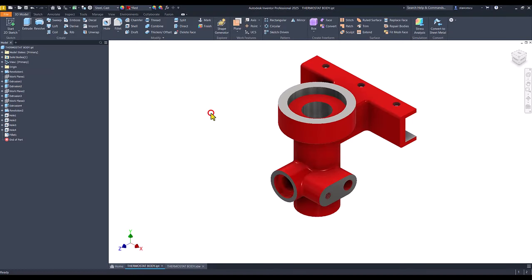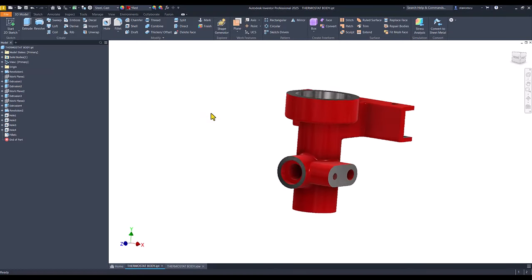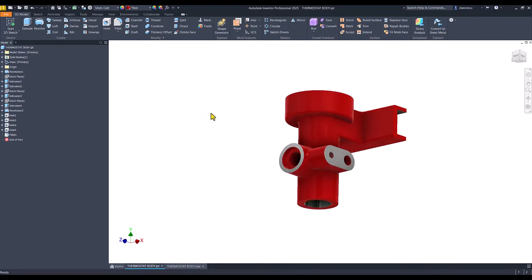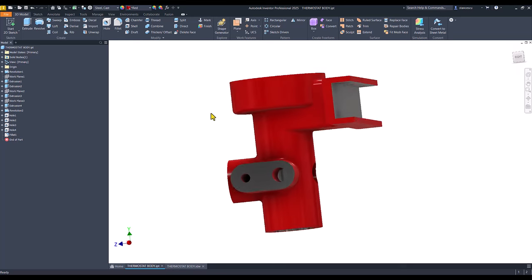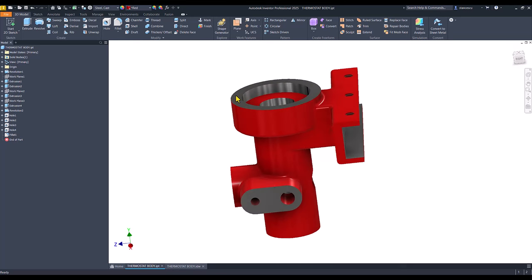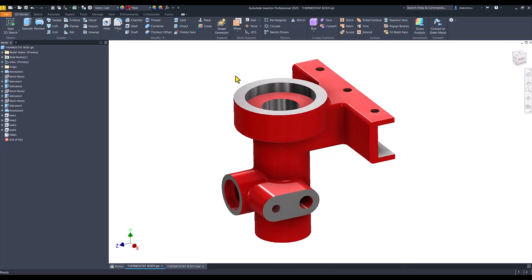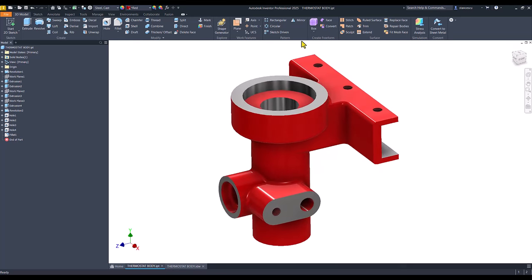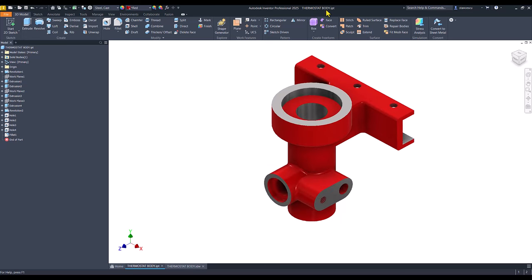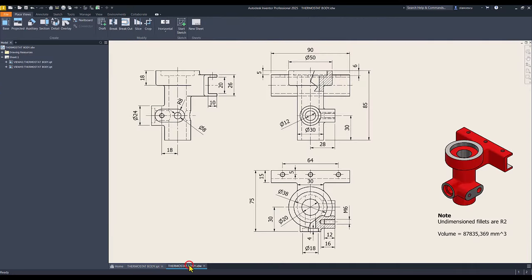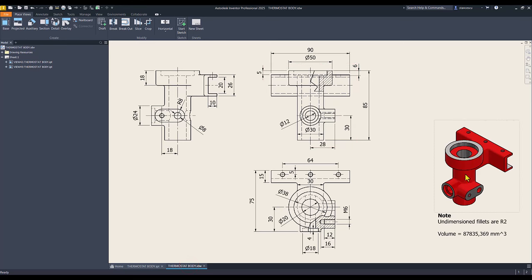Hi, my friends. Today we model this part, which is the thermostat body with this drawing.